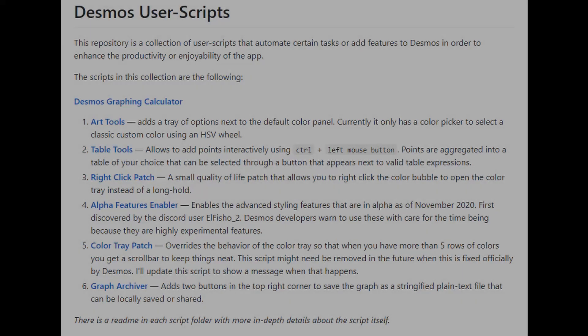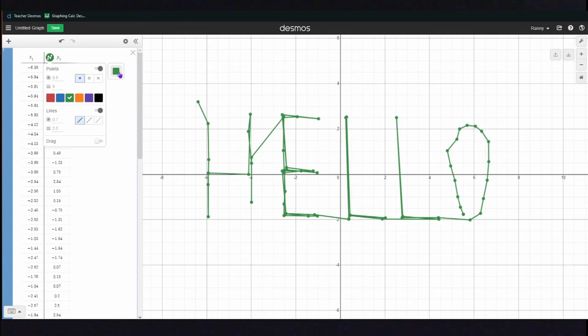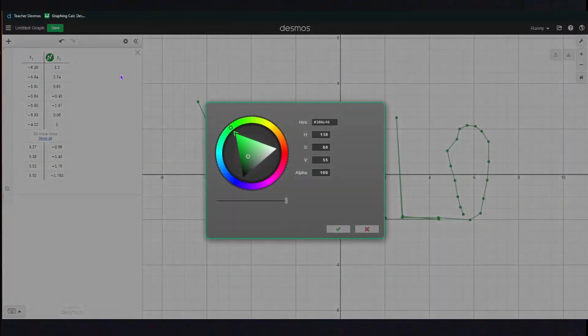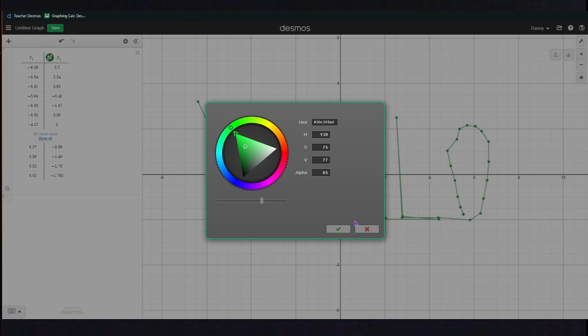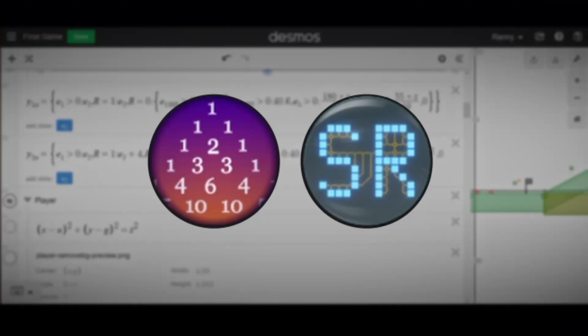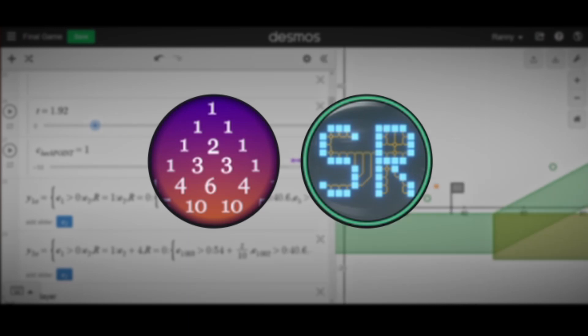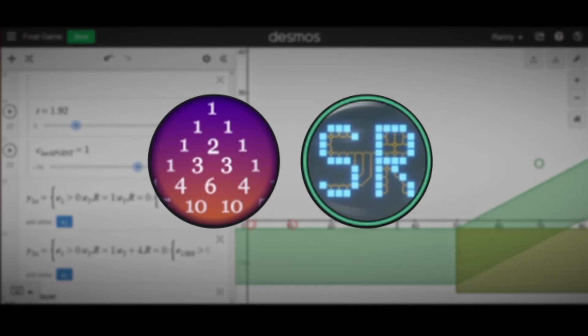The first User Script that I made is the Desmos Art Tools. It was supposed to add an easier way to change the color. Before the color update, you had to either use the colors that Desmos provided or you had to use JavaScript that was kind of a bit complicated.